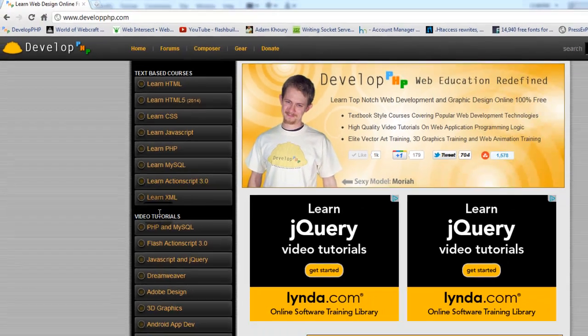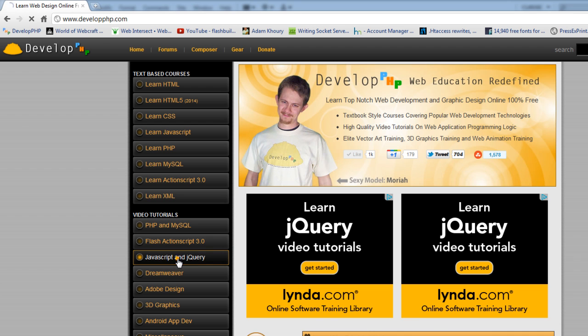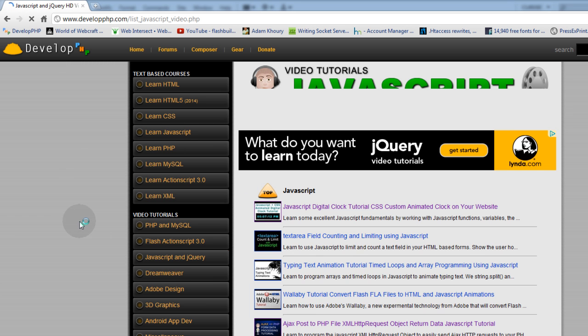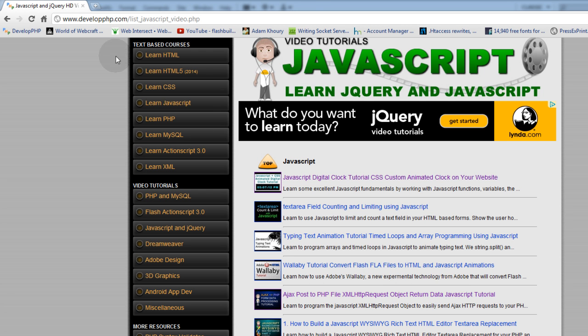If I'm at developphp and I go down to the video tutorials sections, JavaScript and jQuery, it's right in there. Ajax posts a PHP file. If you need to learn Ajax and PHP communication, there you go right there.